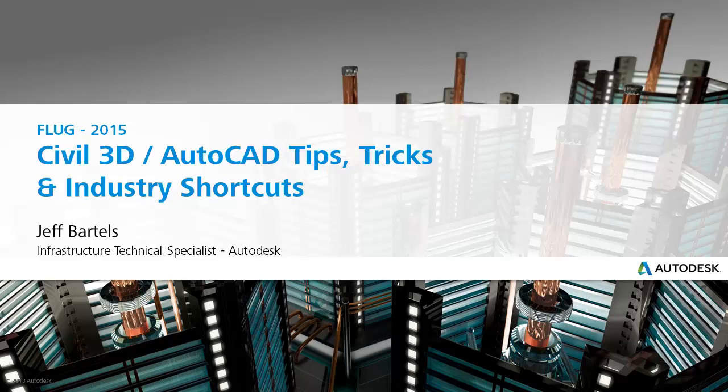Hi, I'm Jeff Bartles, Infrastructure Technical Specialist at Autodesk, and today we're going to be completing our series called Civil 3D and AutoCAD Tips, Tricks, and Industry Shortcuts.